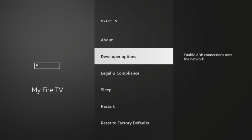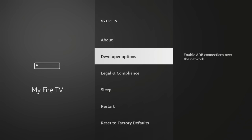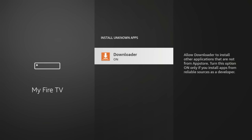click developer options, click install unknown apps, and you should see downloader here. Click that, and now we've turned it on. So now we have turned on the installation of unknown apps for the downloader app.